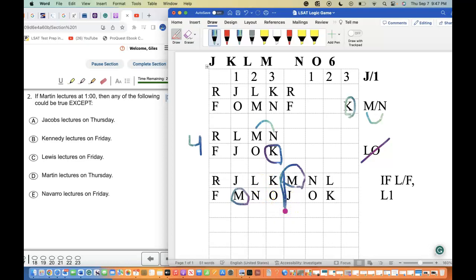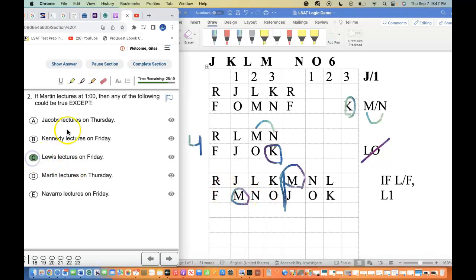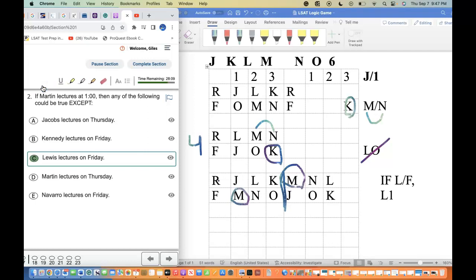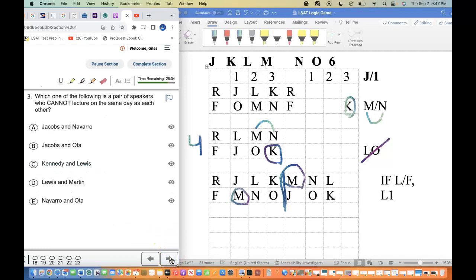Kennedy's lecture on Friday also appears in the game sets. I can separate that view to check. Looking at 'L is not on Friday' — I don't see that on either game set, so I mark that as the correct answer. We verify and get it correct. Now for Question 3 about which pair of speakers cannot lecture on the same day — it asks about J and N.